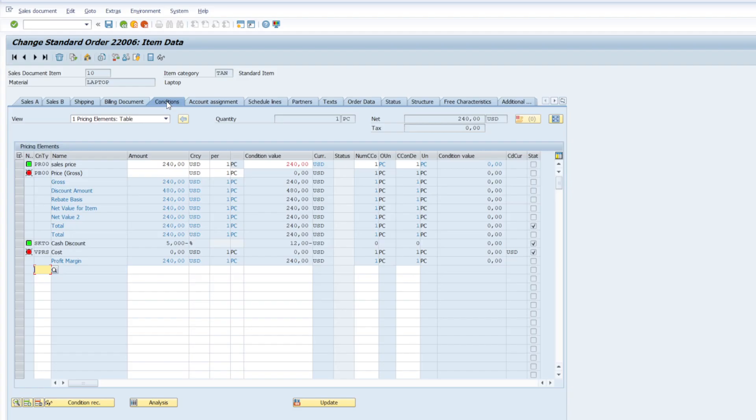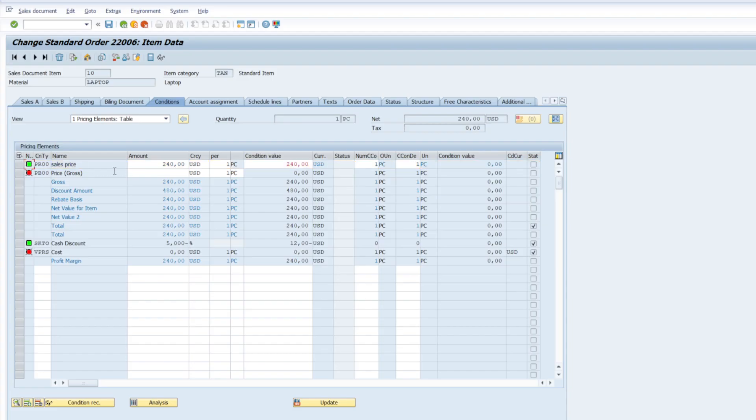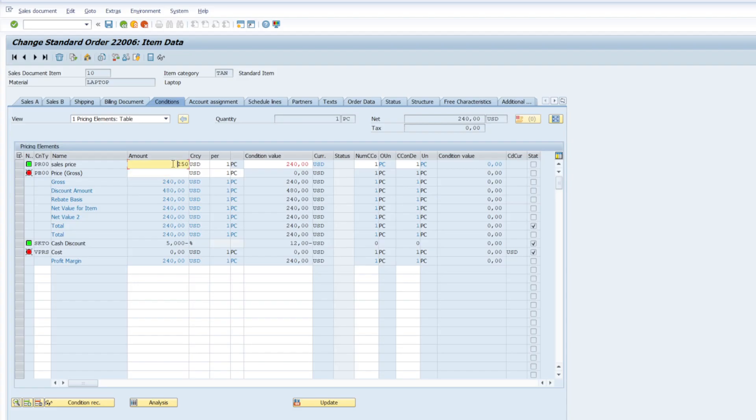And here is a condition type which is manual condition type. How do I know? Because this allows me to update the price. For example, I can update the pricing manually, 250 from 240. It is allowing me that. So if I press enter, it will update that pricing. You can see net prices reflected up here.